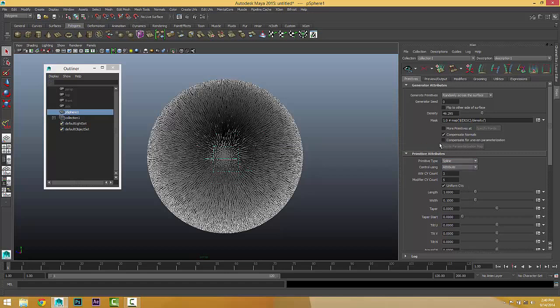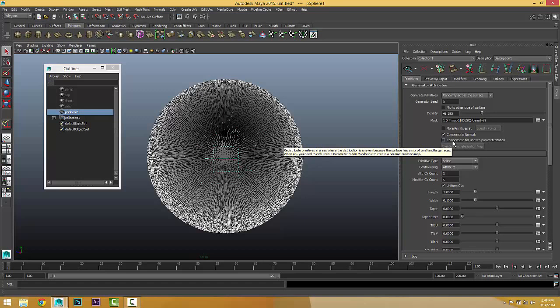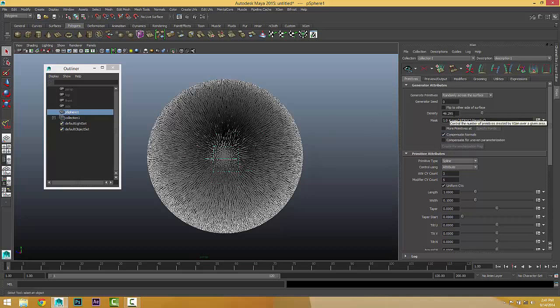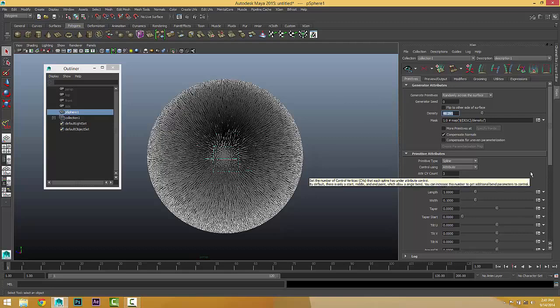According to the help file, it really explains that it redistributes the parameters in areas where the distribution isn't even. For Compensate Normal, I found this useful for faces — when they are facing in a certain direction, checking this will hide the primitives in those facing-in areas. So this is it — a useful option depending on your surface topology.